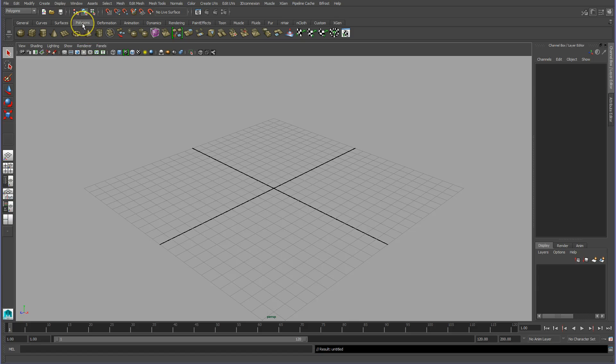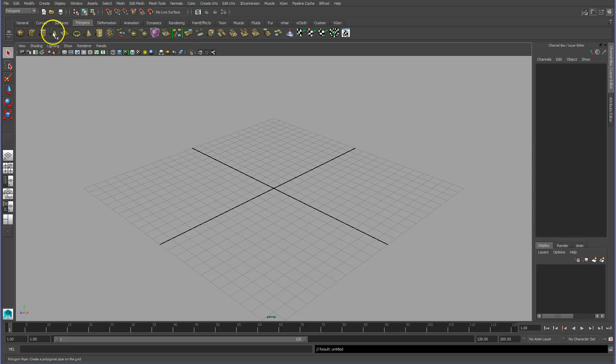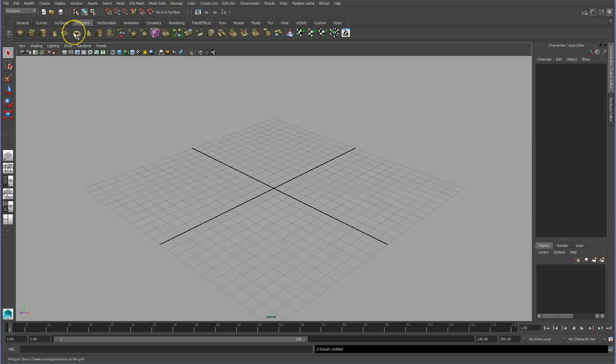We see on the shelf here inside of the Maya user interface under polygons, we've got primitives at the start of the shelf, and these are icons that are visual. If you click on them, they'll execute.